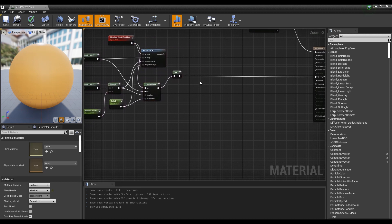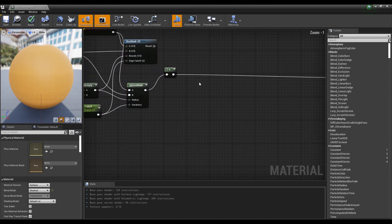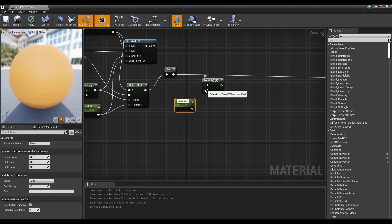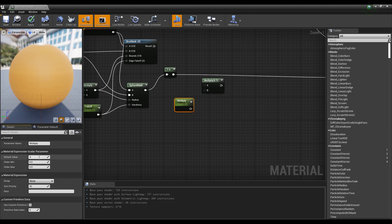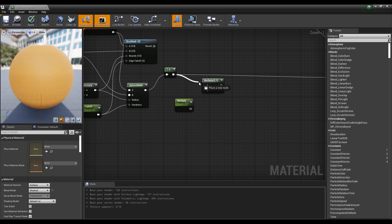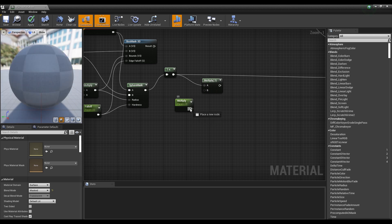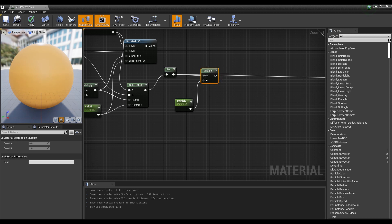Next, click while holding down M on the keyboard to create a multiply node, then hold down S and click to create a parameter node and set the value. When you connect it to the multiply node as shown in the video, the overall color becomes as deep as the multiply value.